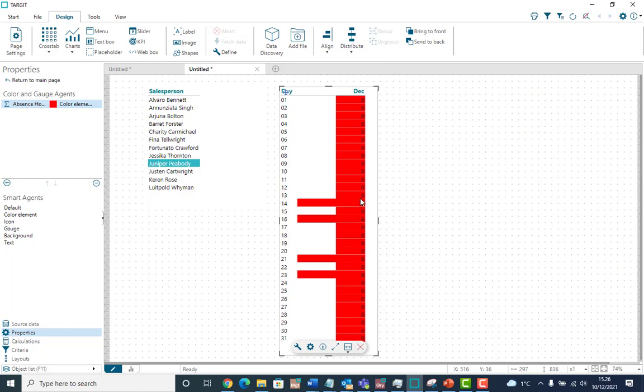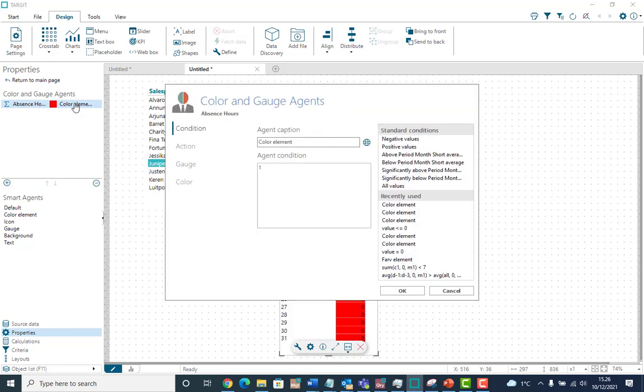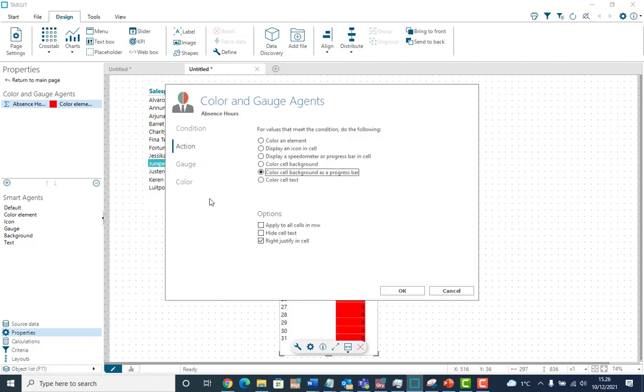Well, actually, this wasn't quite what I picked because the zero registrations are also colored. And also, I was planning on leaving out the numbers. So let's go back and fix the agent up so it does exactly what I wanted to. Two things. First, on the action tab, we're going to choose hide cell text. That will take away the numbers and just leave the graphics. Secondly, a little nice tip here.